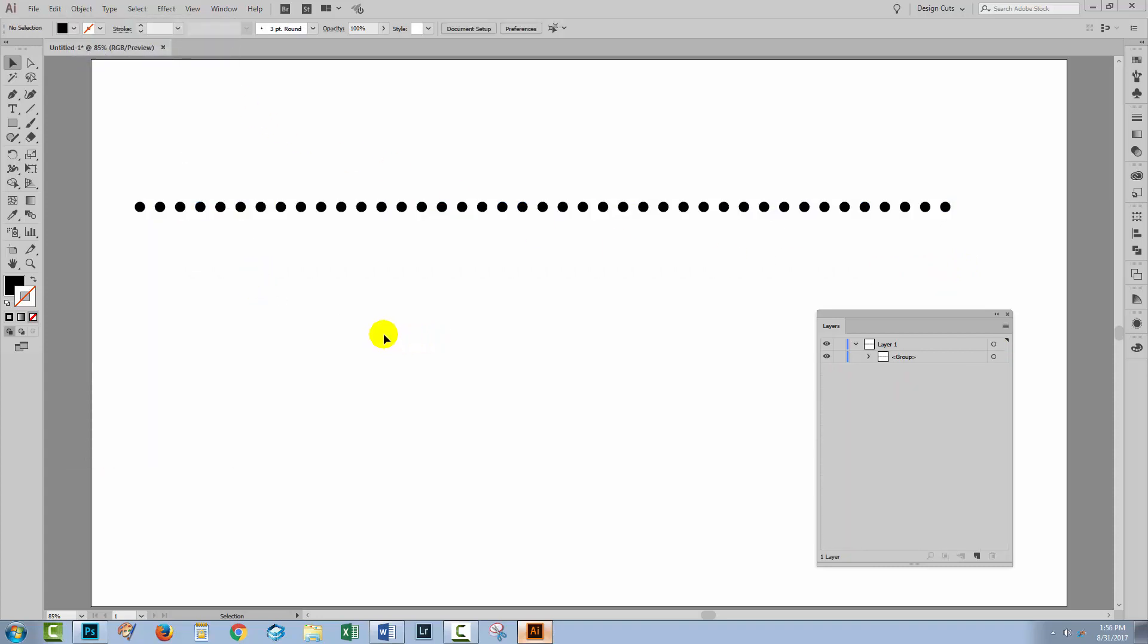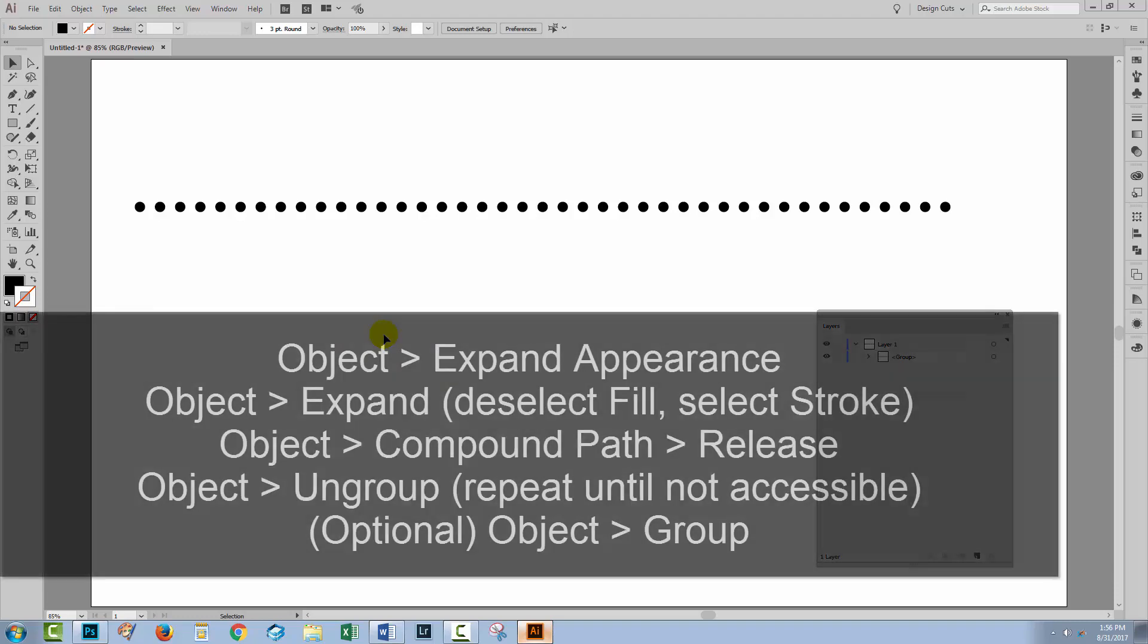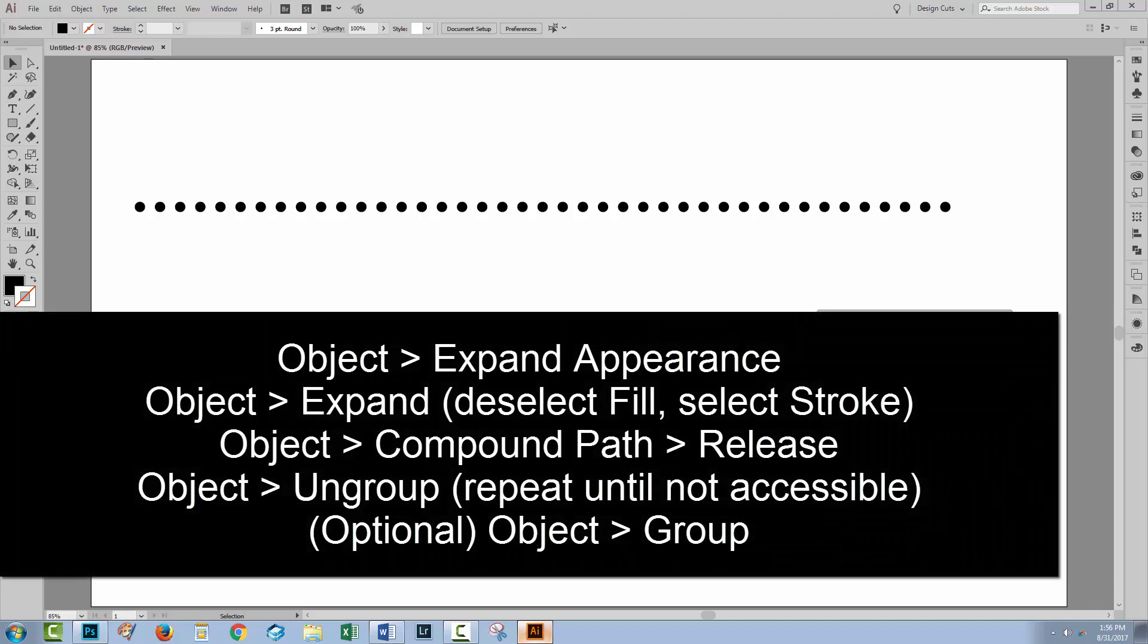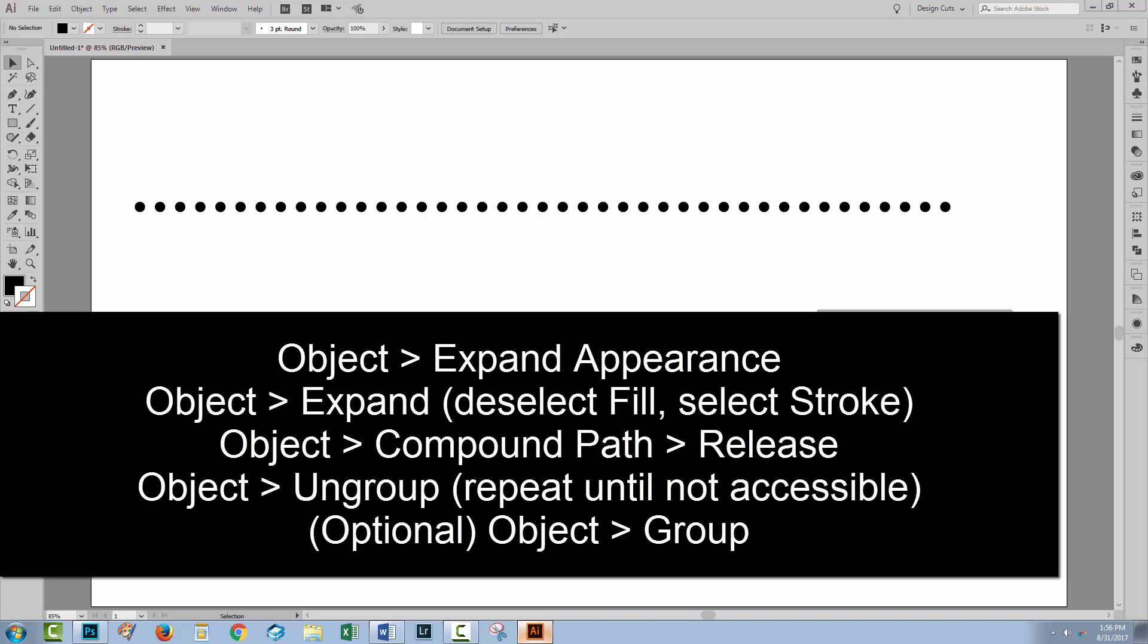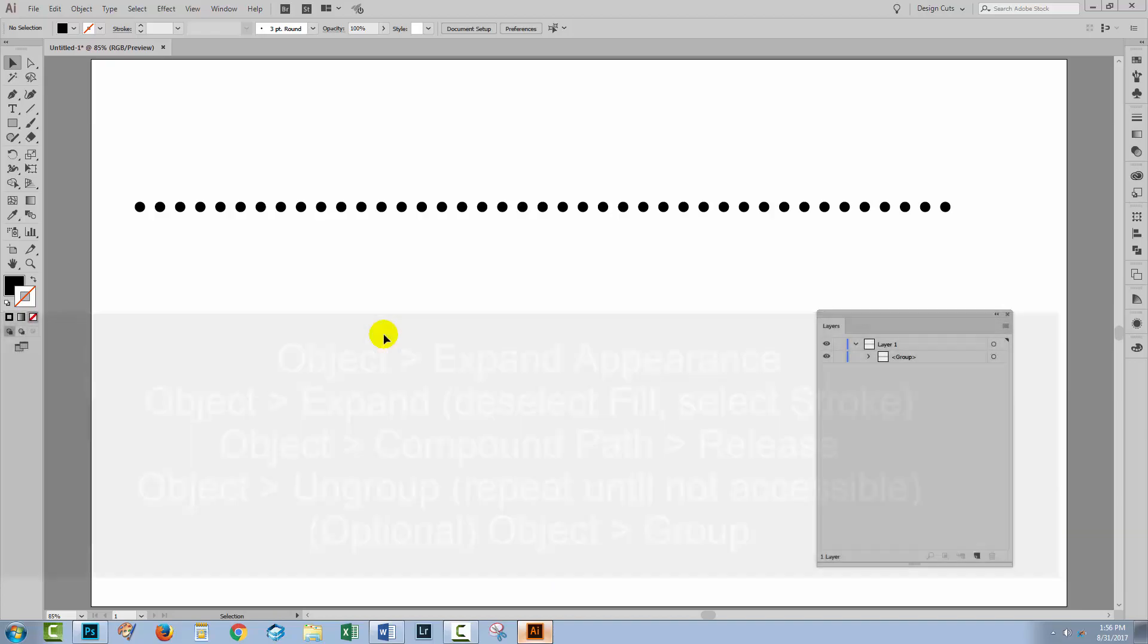But that is the process that you need to do to extract dashes or dots or anything from a stroke. Object Expand Appearance, Object Expand, make sure you turn Fill off and just select Stroke, then choose Object Compound Path Release. And finally you can ungroup everything until you get the components that you want from that line all in the layers palette as individual objects. Then if desired you can just group them again.